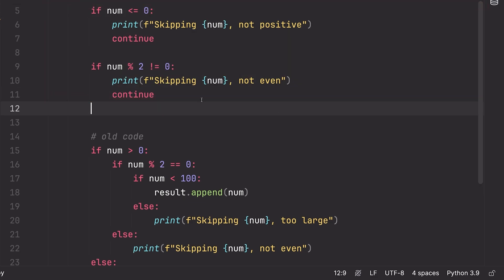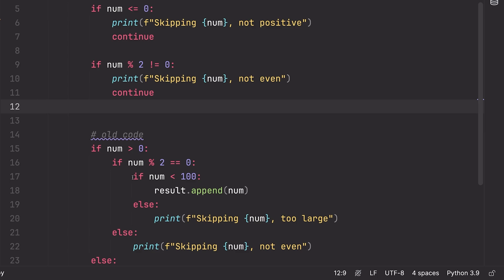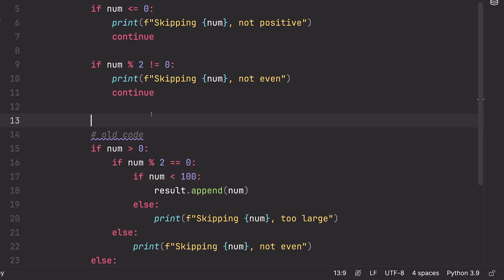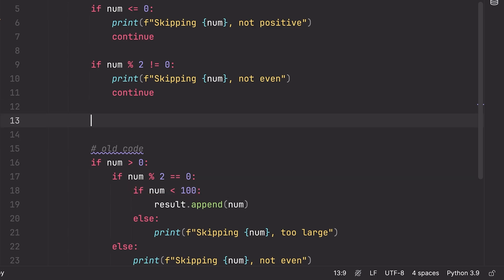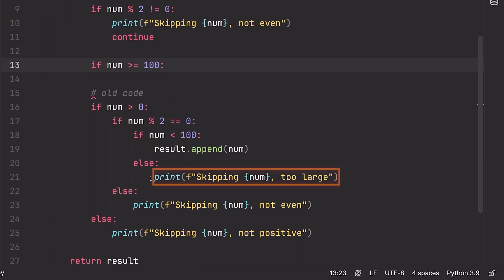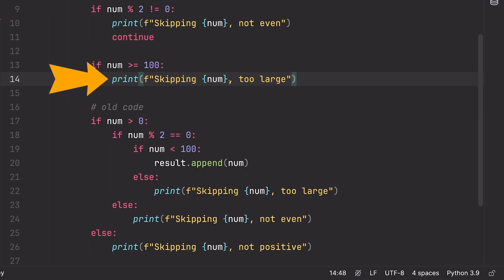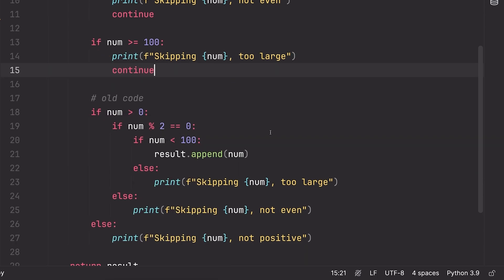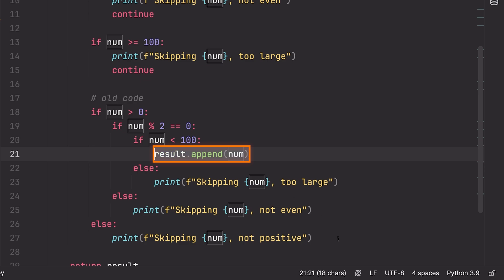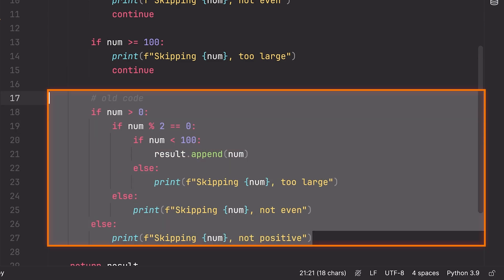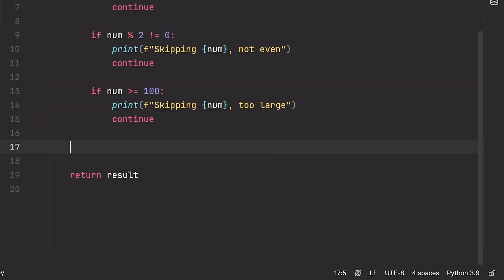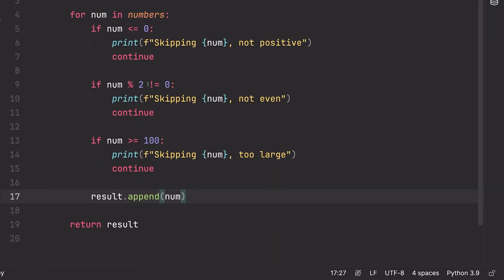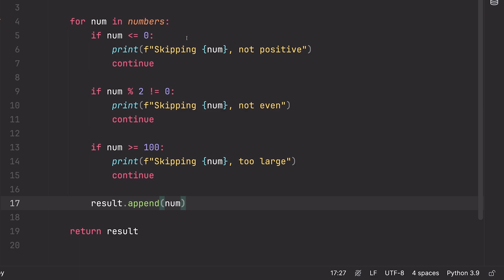Now we can do the same thing for the second condition. If the number mod two is not equal to zero, then same thing, we can print this out and we can continue. And then lastly, if the number is greater than or equal to 100, I'm going to say print skipping and then I'm going to continue. And now we can just do this at the bottom of the for loop.